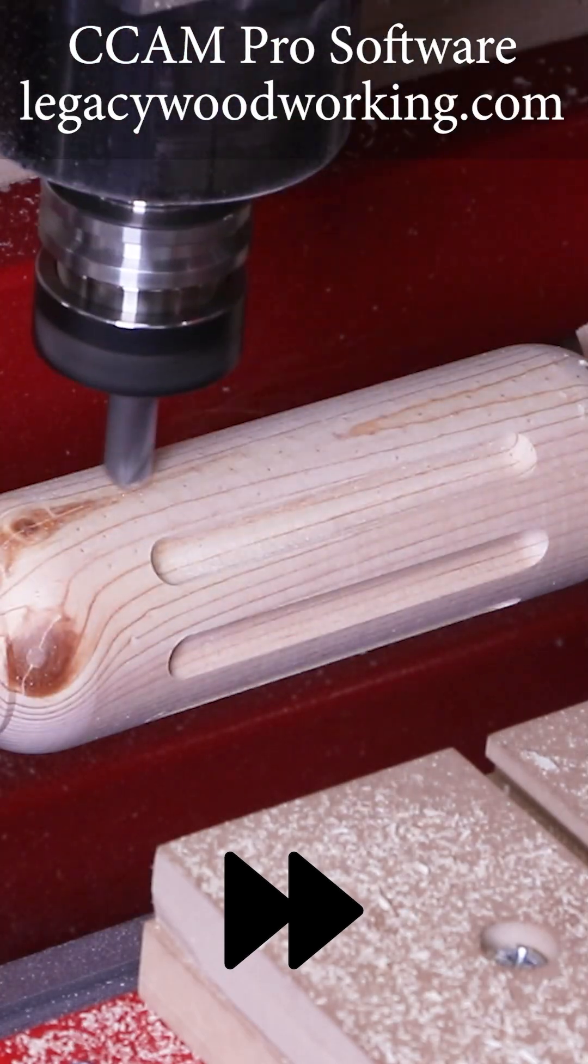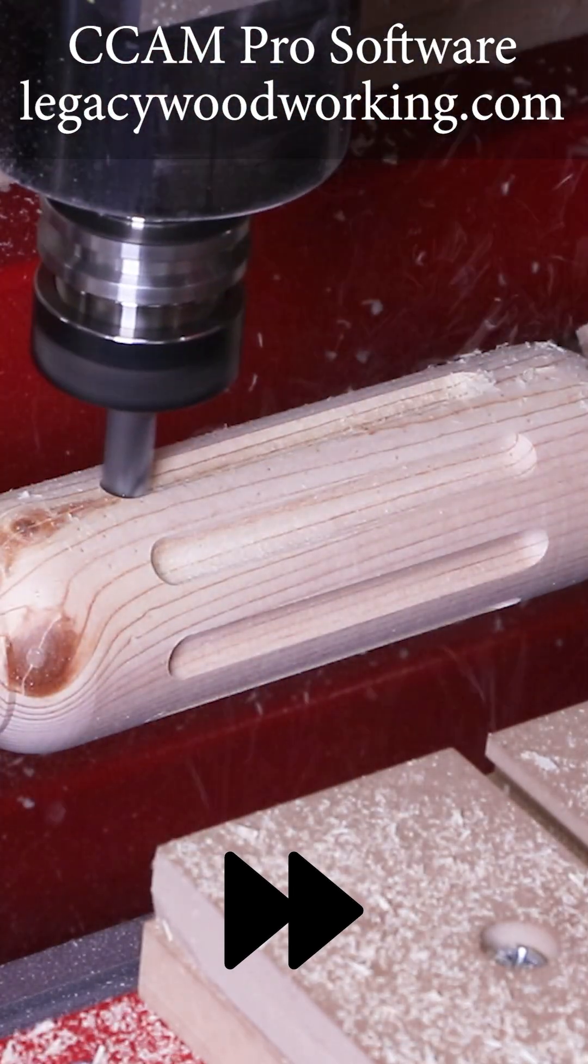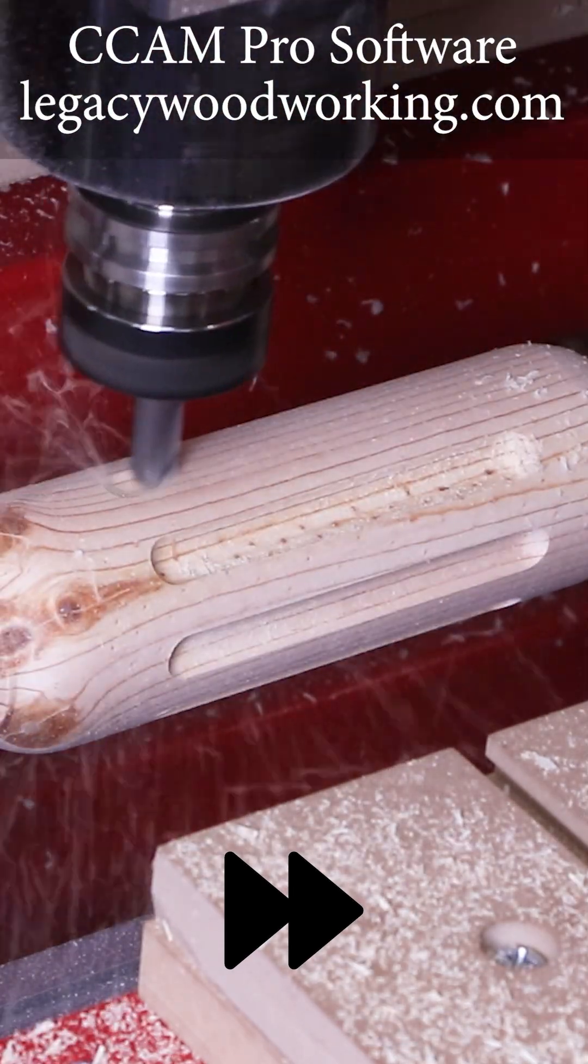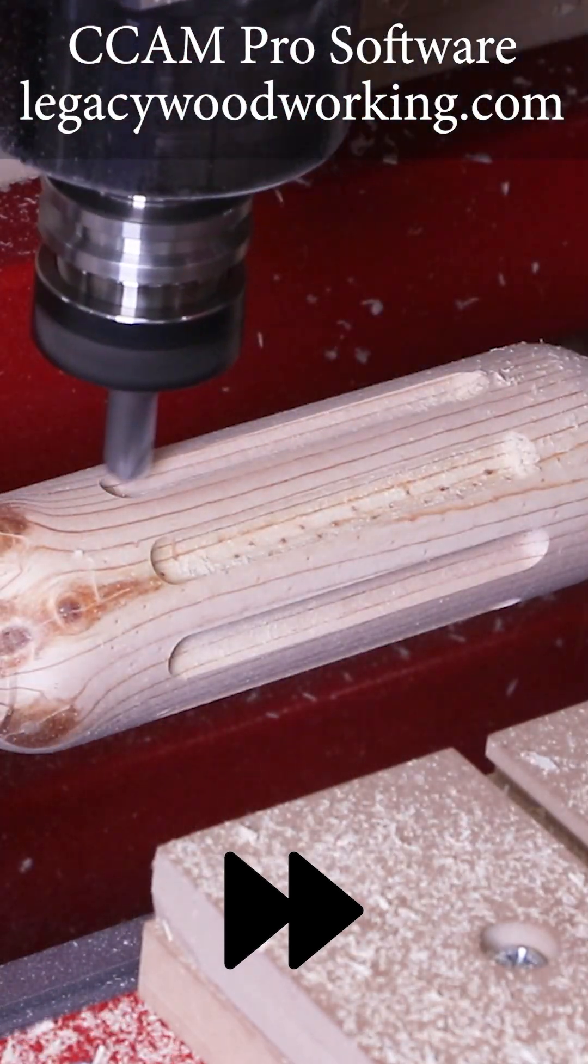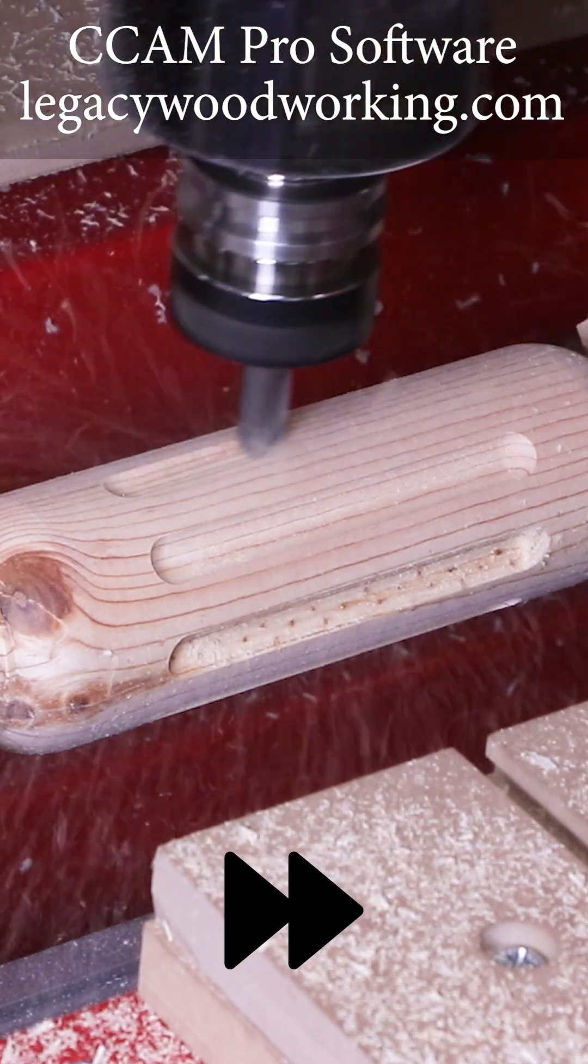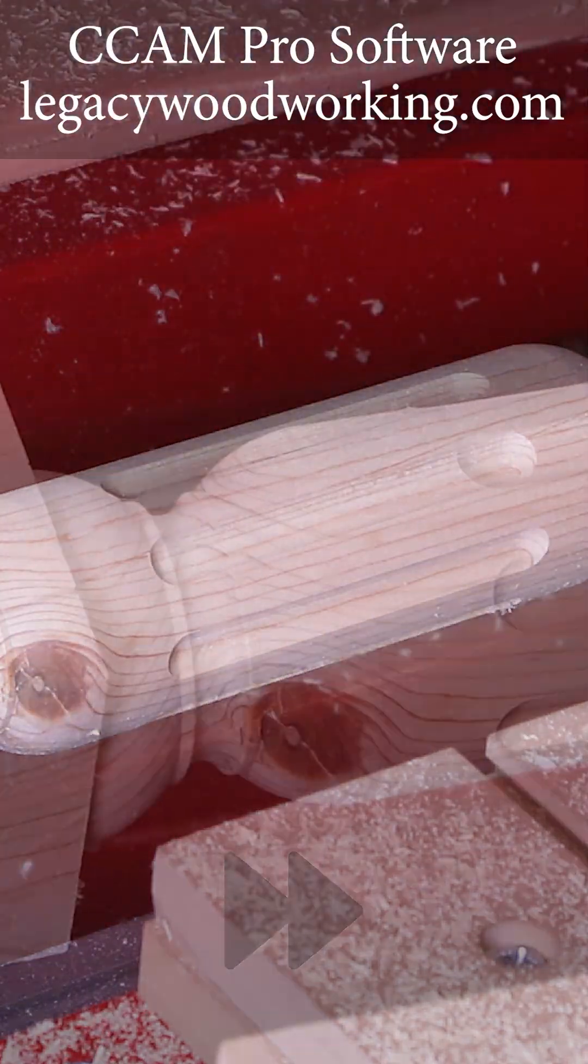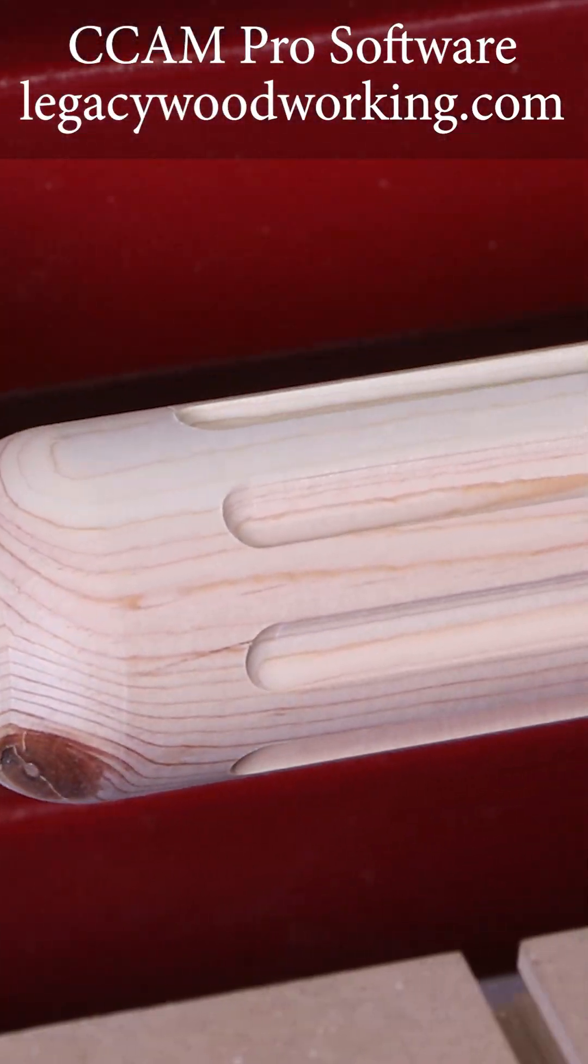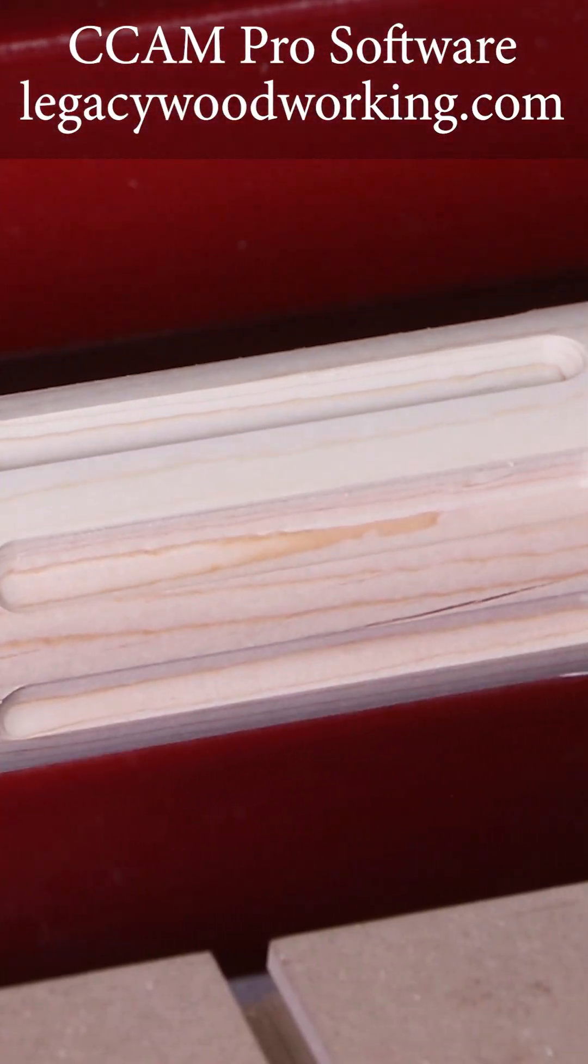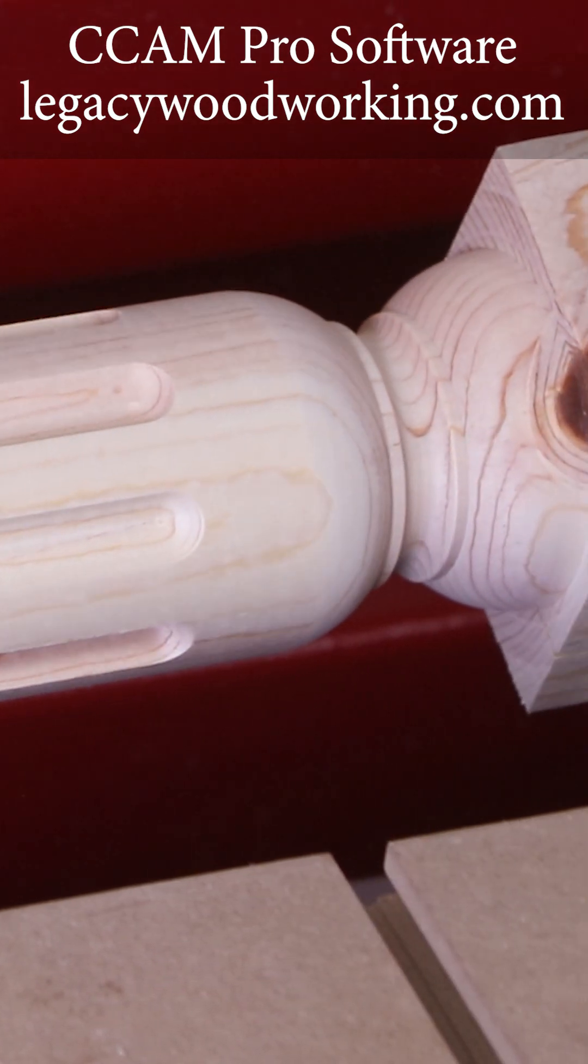The spacing is automatically going to be divided evenly based on how many flutes were programmed within this toolpath. All the cutting advantages shown here are automatically implemented into CCAM Pro.